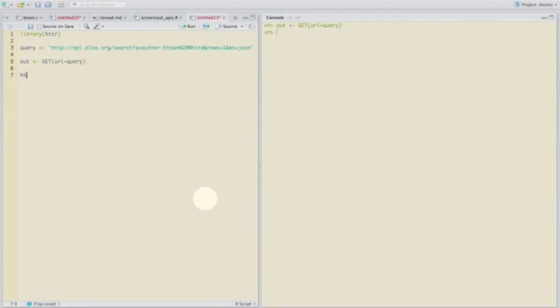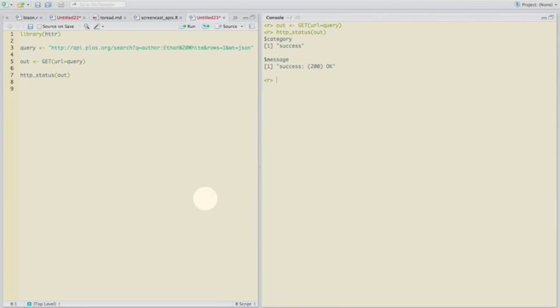And one of the things that you want to check with calling a web resource is what actually happened. So httr has this nice function called http status. It tells you if the request was successful. In this case, it was. So it says okay.